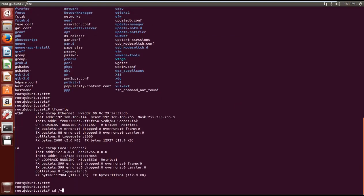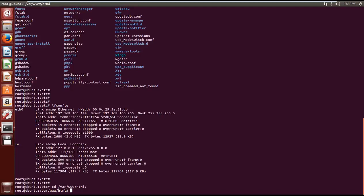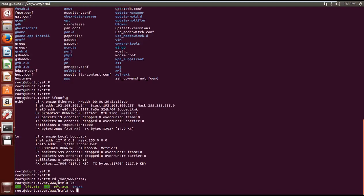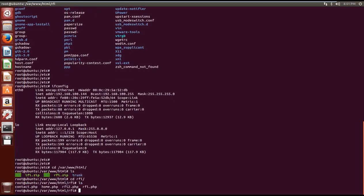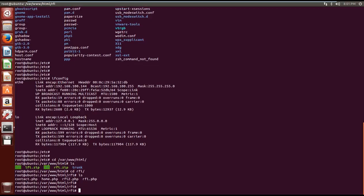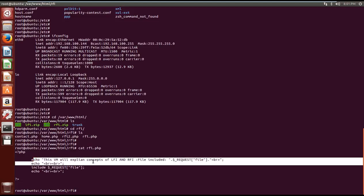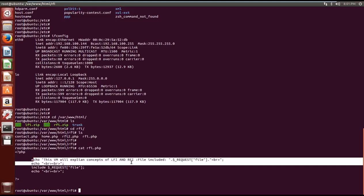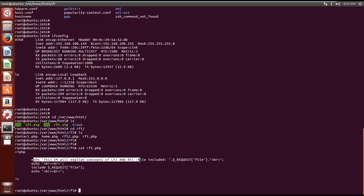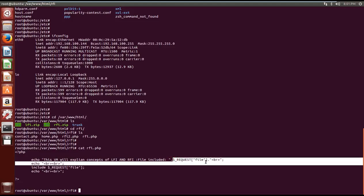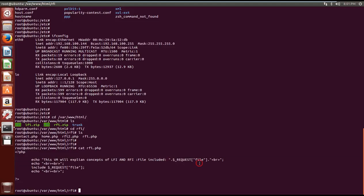If you go to the web directory and then rfi and then rfi.php, here we have a small PHP code which does echo this will explain concepts of LFI and RFI, and then it takes a variable which is file and then whatever it takes as user input it includes in this code using the include function.